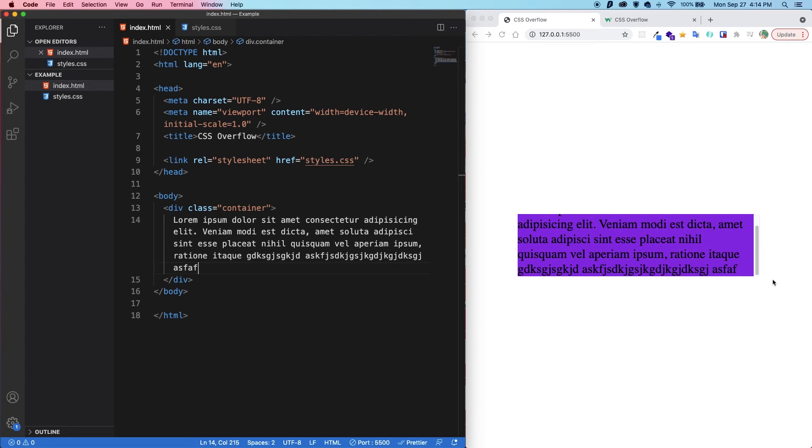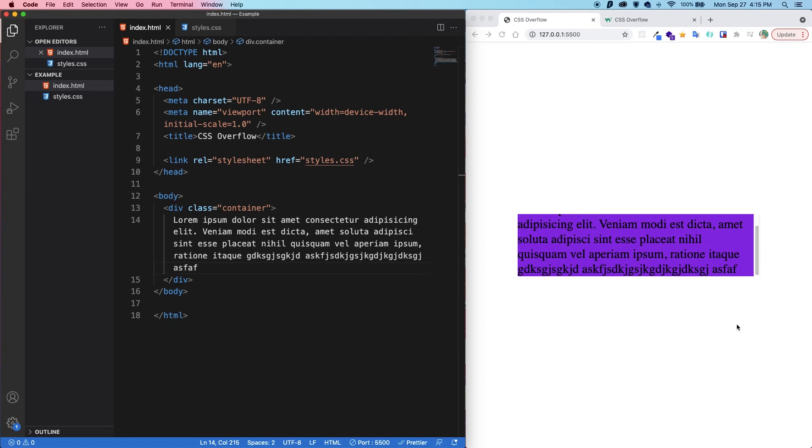Now, in all of these examples, we've just been using text, but the same thing applies when you're dealing with images as well. So if you have a really large image and a smaller container, if you set overflow hidden on the container, then the parts of the image which are overflowing will be cut off. All right. So that is overflow in a nutshell.